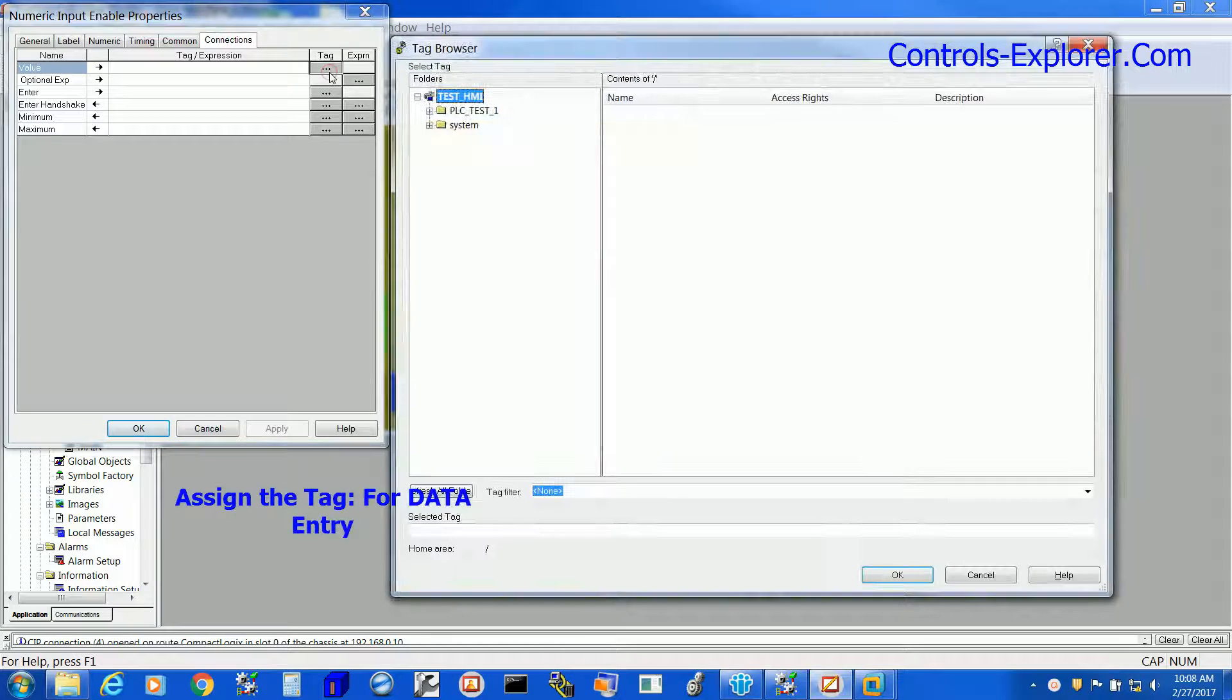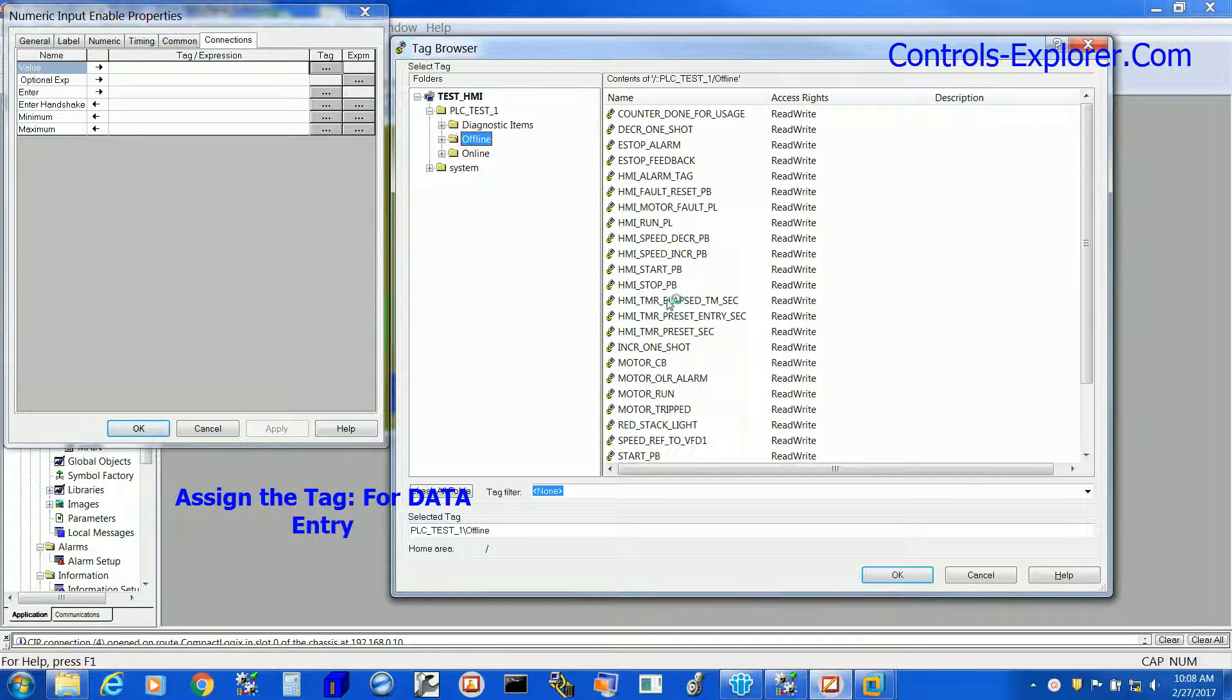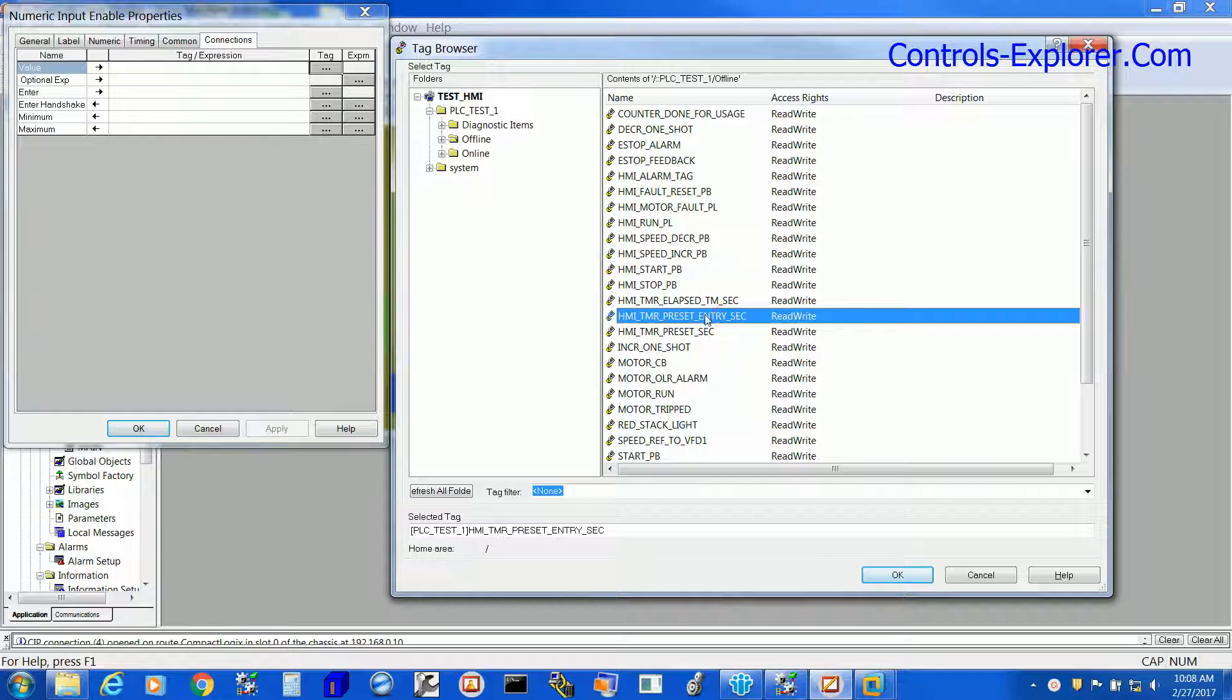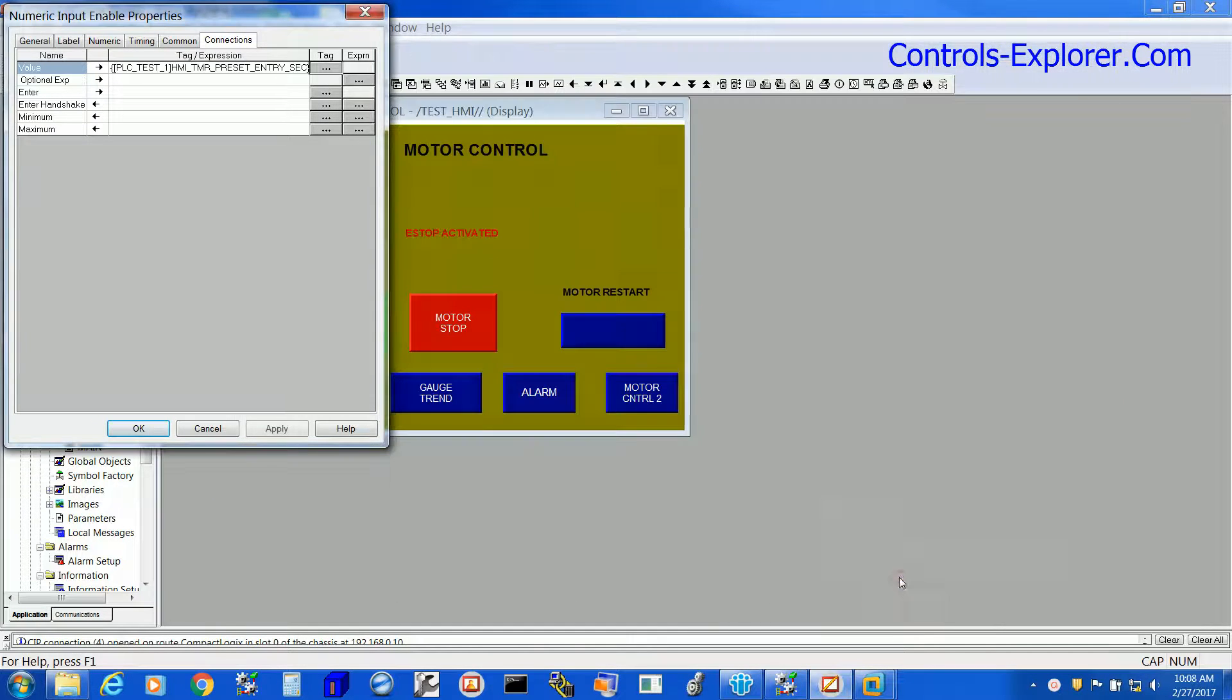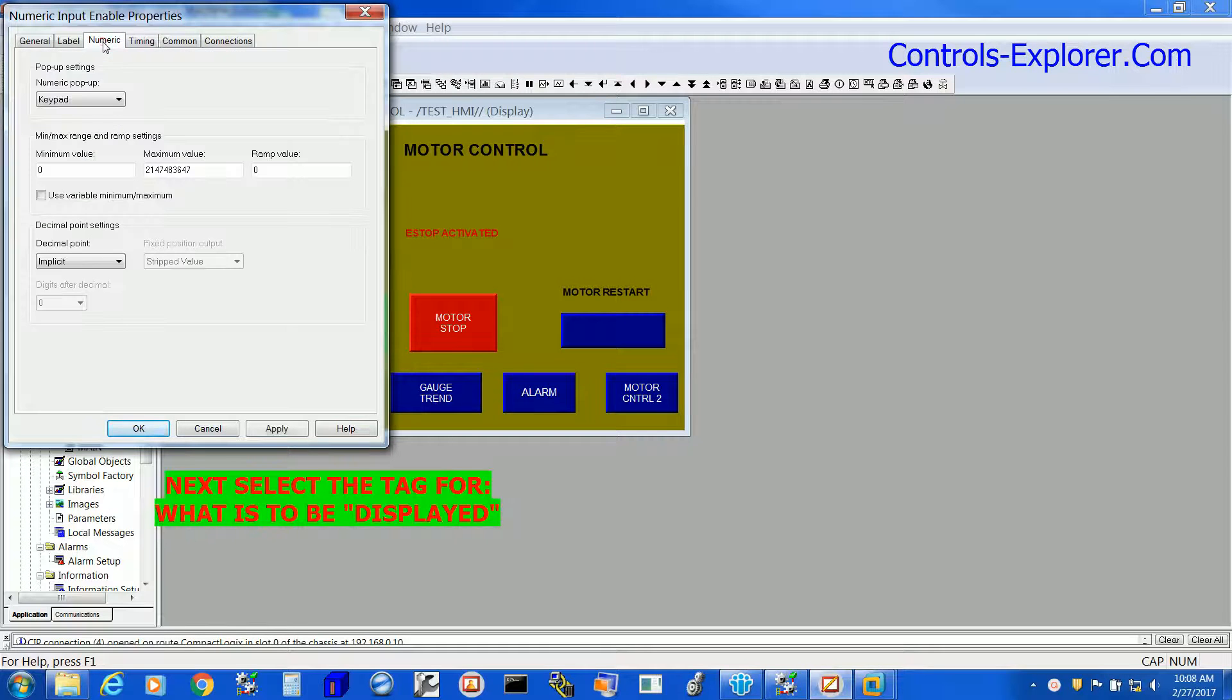Now the connection. We will assign the tag right over here. Look for your tag, if needed refresh the folder. So now the tag is selected.